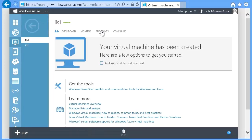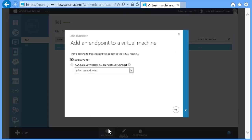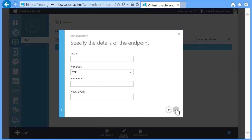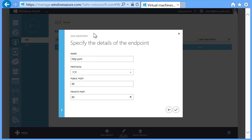On the main page, click Endpoints, then Add Endpoint. On this screen, click Add Endpoint and then click the right arrow. Then give it a name, such as HTTP. Leave the protocol at TCP and ensure both the public (internet-connected) port and the private (internal Azure network) port are set to port 80. Then click the tick button.